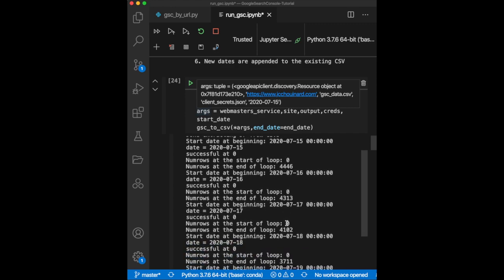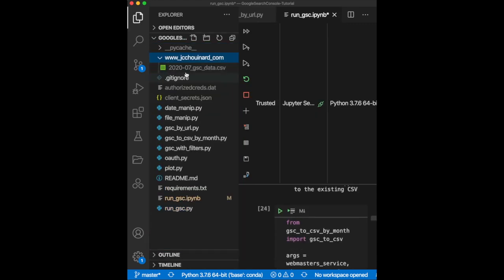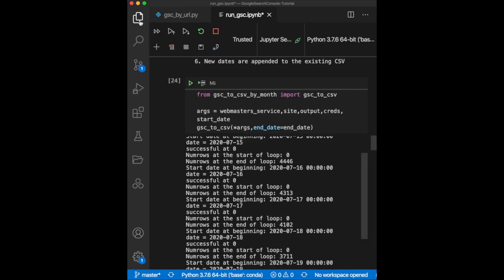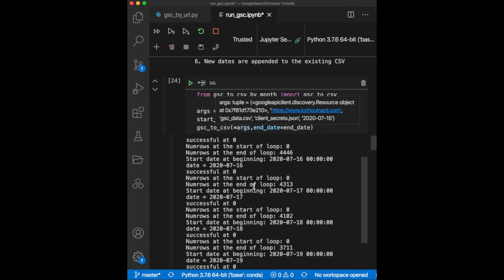Once that day is completed, it writes the data to a new or existing CSV file, depending on the situation. Once this is done, it moves to the next date and repeats the process. That process allows us not to lose any progress made and never to extract the same date twice.